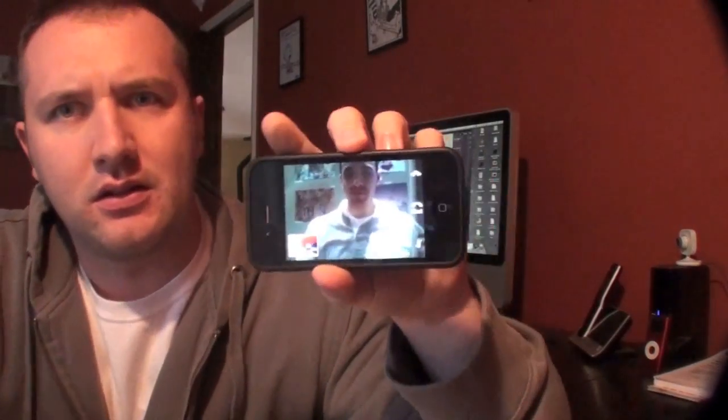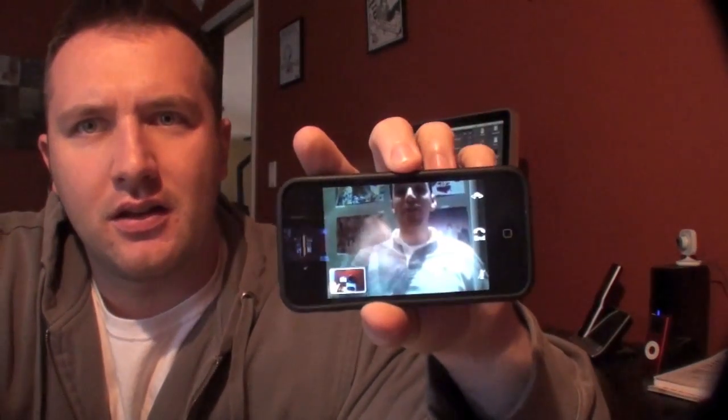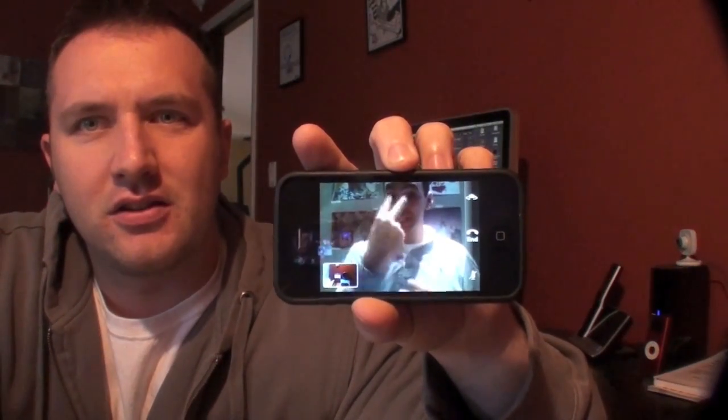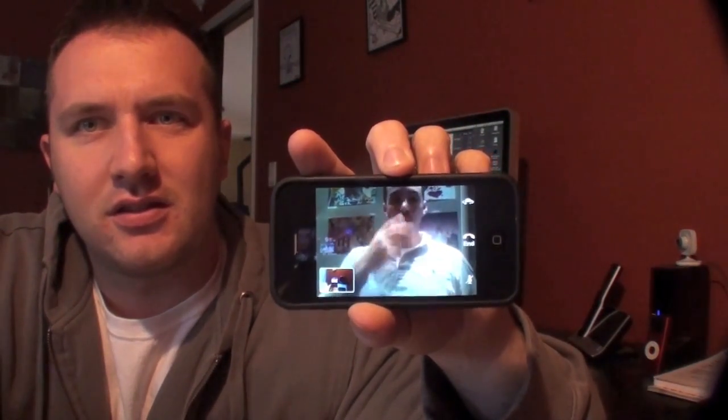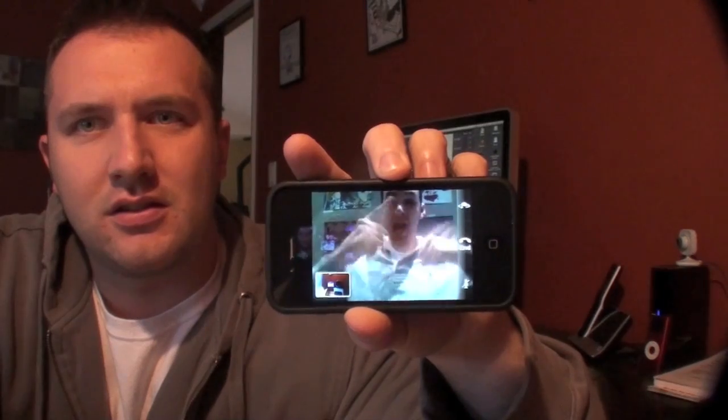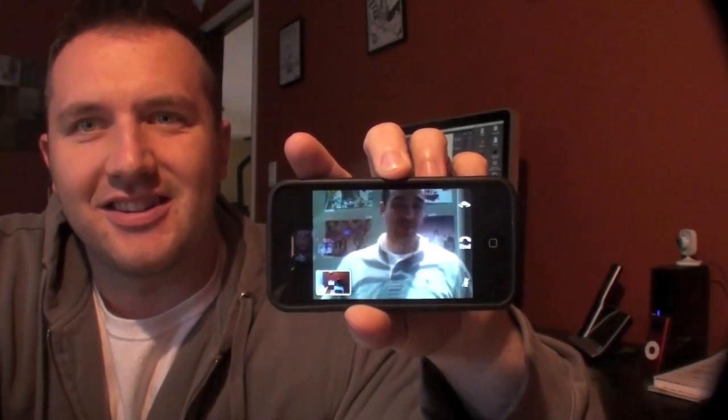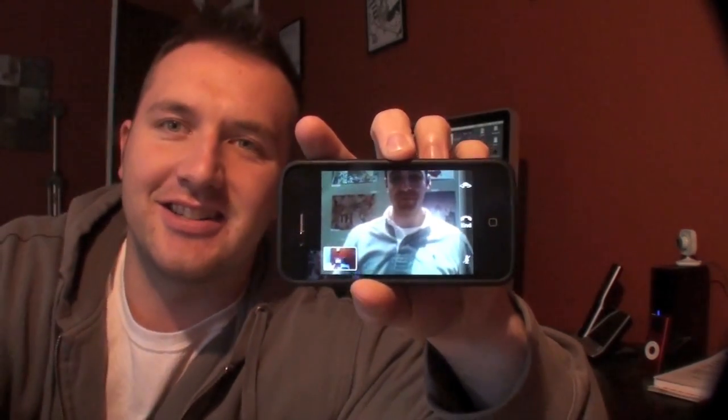What do you think of FaceTime? FaceTime. It's awesome. Yeah. Nice.